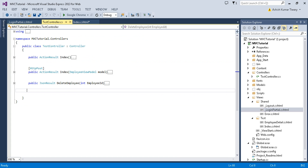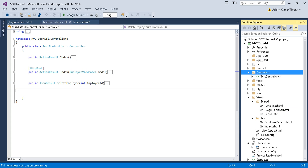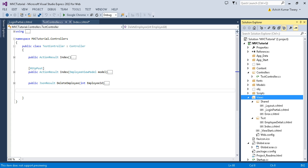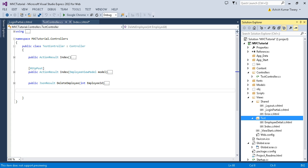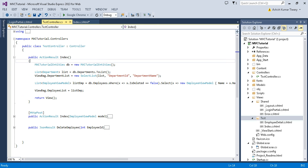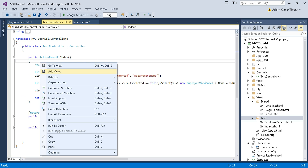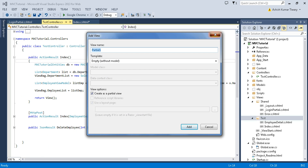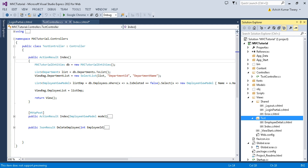One thing to note is that when you add a controller with some name, a folder is automatically created in the Views folder with the same controller name. Whenever you add a view, it will be added to that same directory — for example, inside the Test folder. I'll call this the current directory.